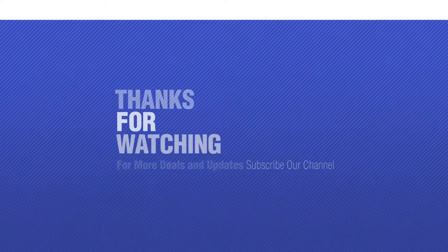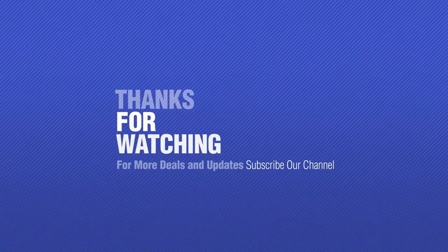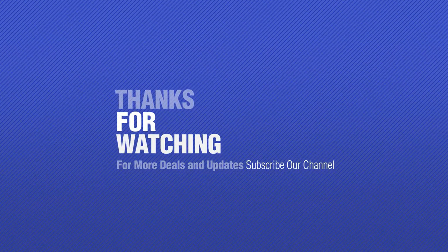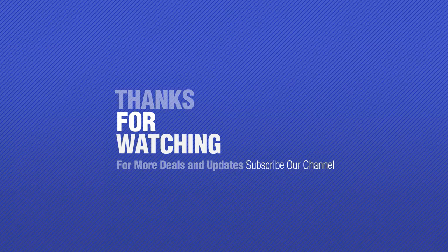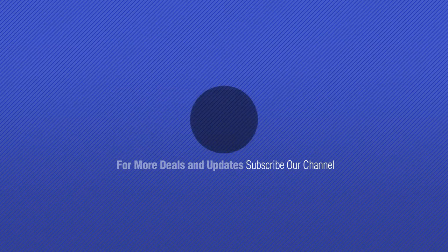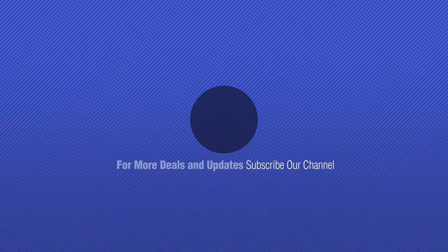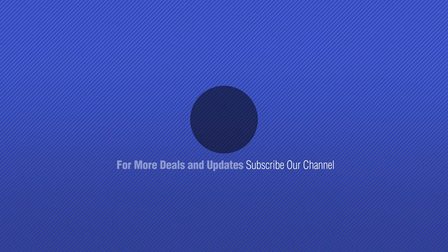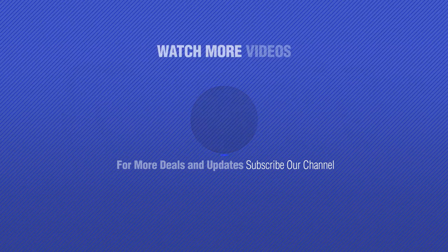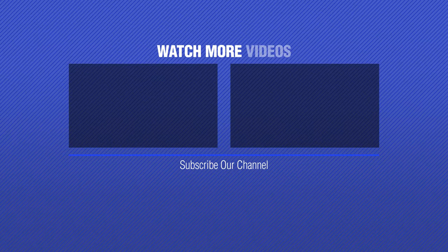If you like it, subscribe to our channel. We'll see you next time.